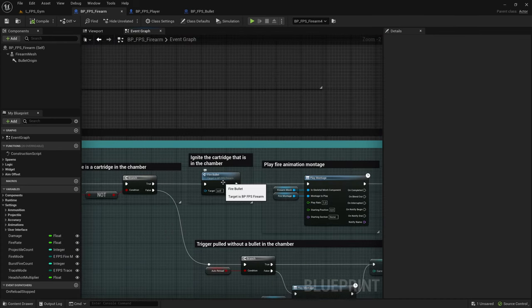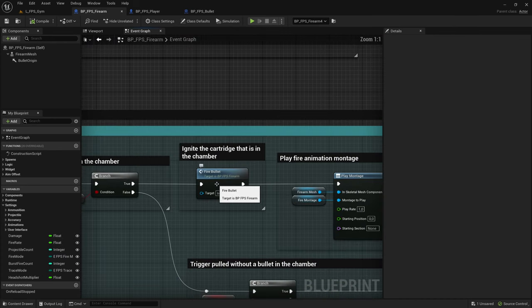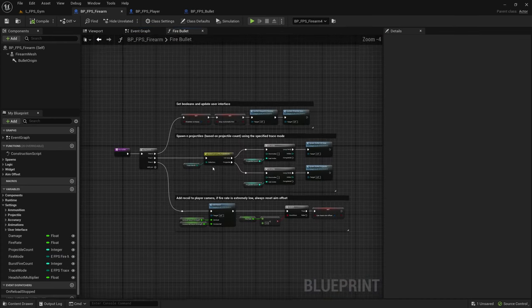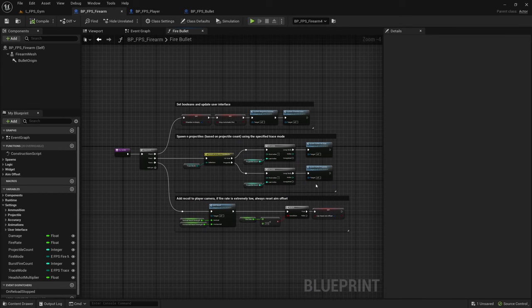Okay let's move on to the fire bullet logic. So in here is where we spawn the actual projectiles.